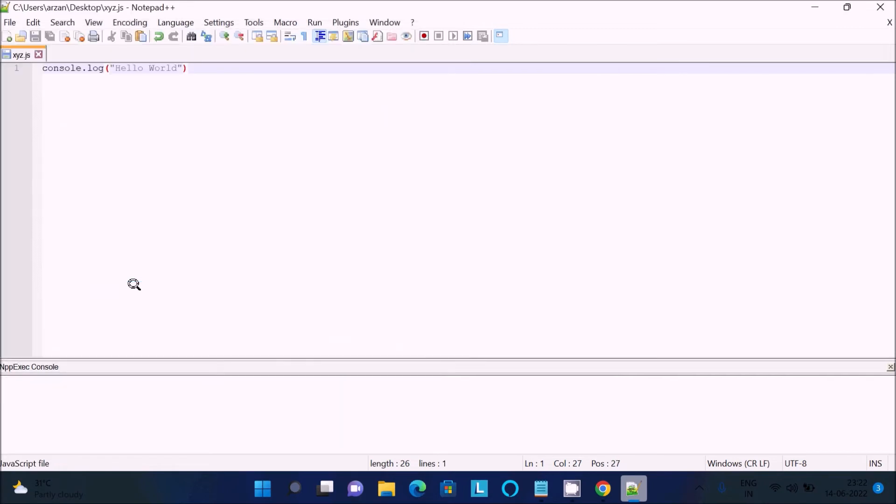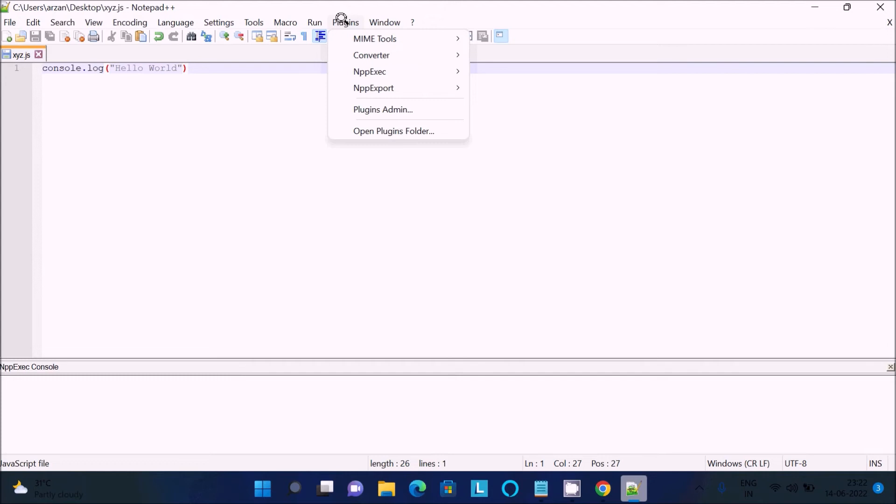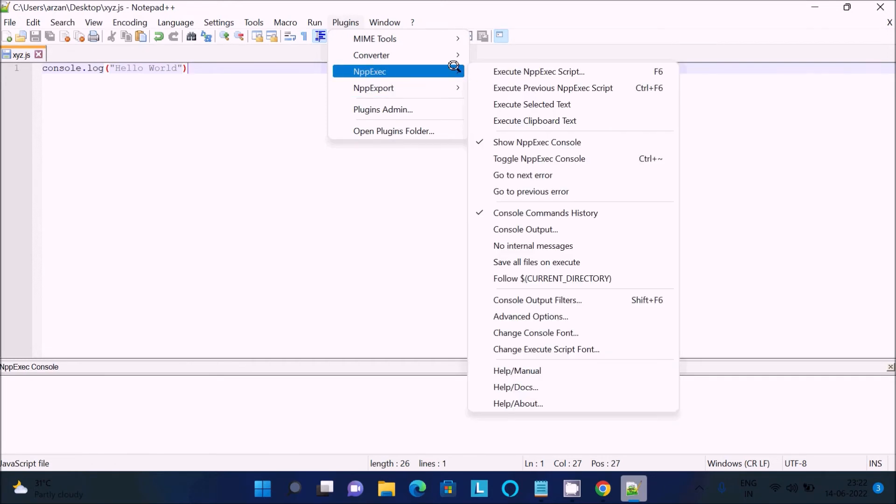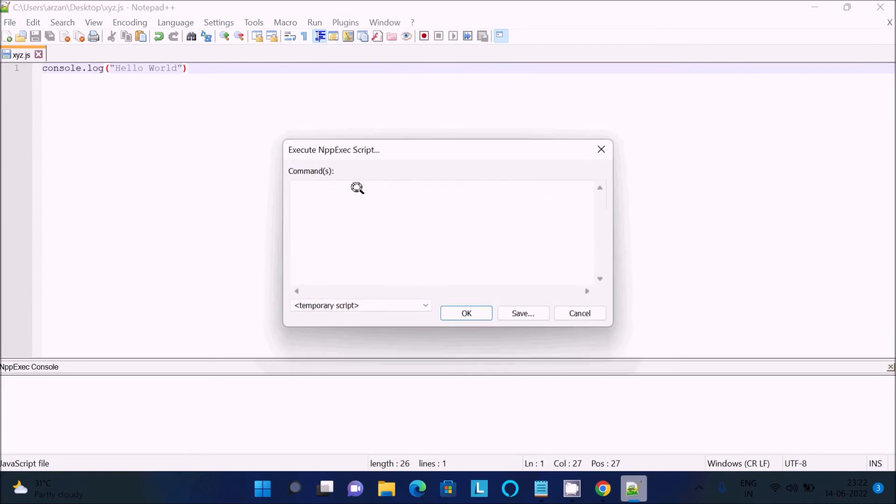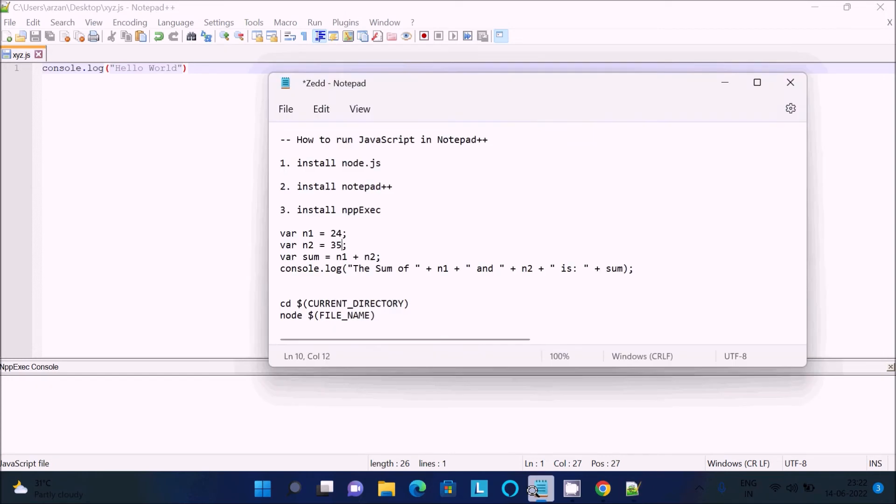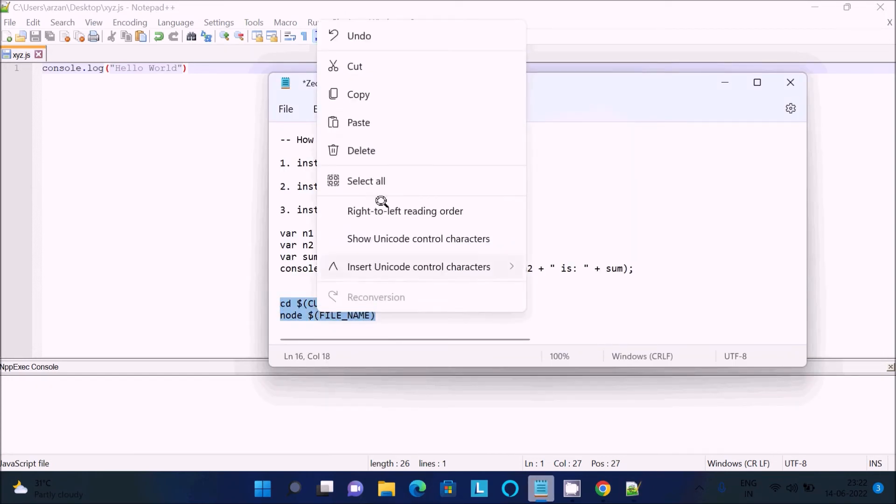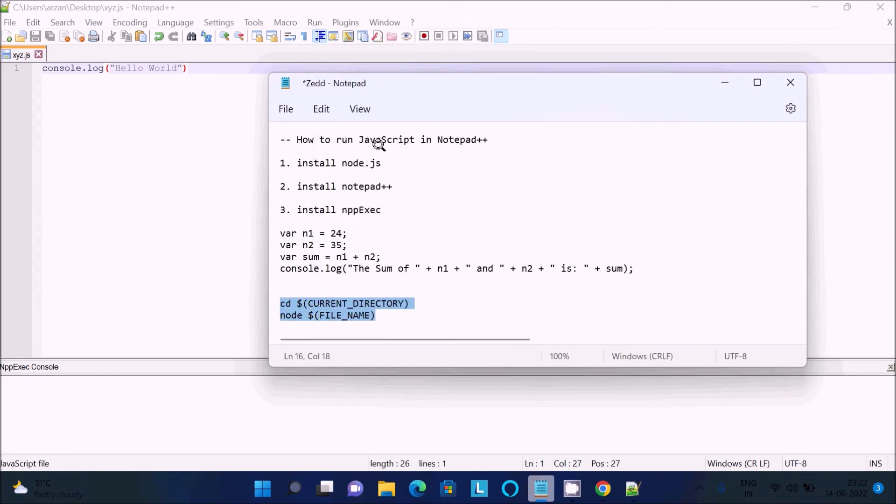After that, you need to go to Plugins, nppexec, execute. There you need to write something. Here is the command we need to write. First, we need to use change directory.